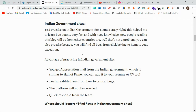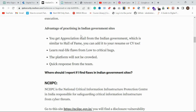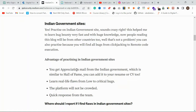The advantage is that on Indian government sites you will get an appreciation mail which you can add to your CV. You can learn real-life flaws from low to critical bugs. Real-time hacking practice is completely different from simulations. Also, these sites are not crowded, so you won't get as many duplicates. If you can't accept duplicates mentally, you can't go further in bug bounty.